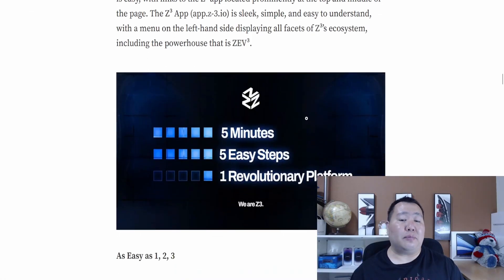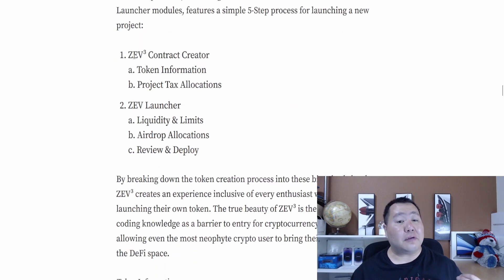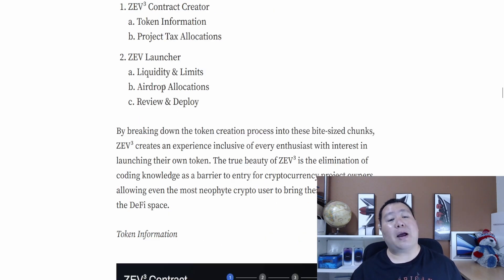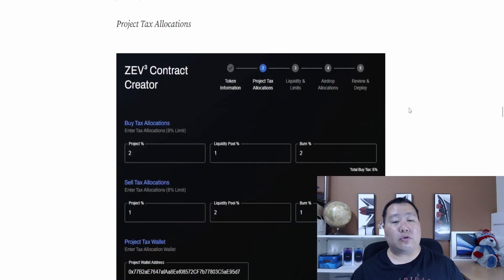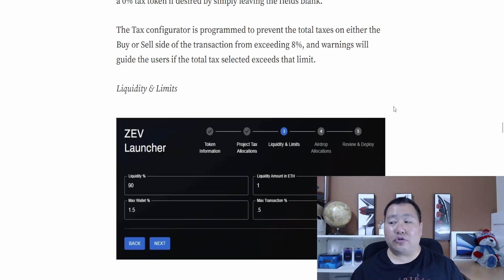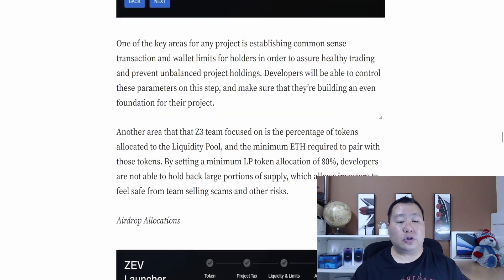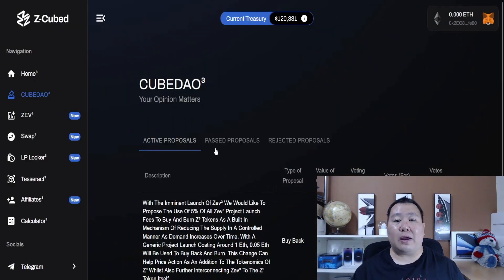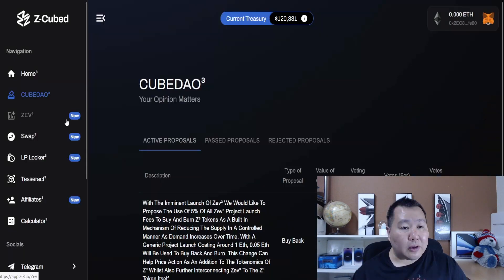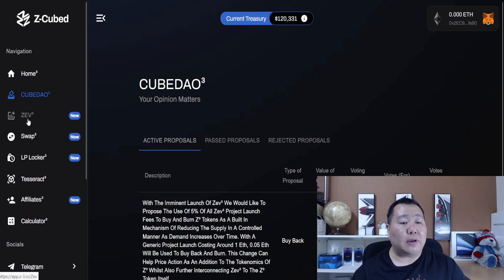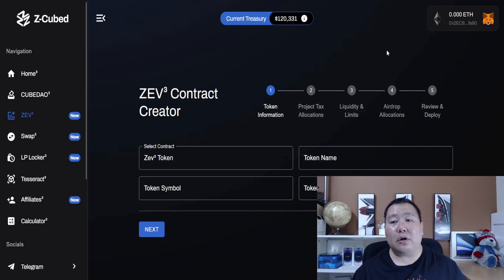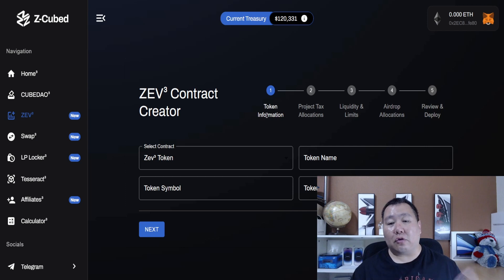This project launched about four months ago and Z3 is tired of scam tokens — those pink sales, pre-sales, and all that nonsense. No one wins with that kind of stuff, which is exactly why I think Z3 is going to pick up traction. It's becoming a well-recognized brand as the go-to place for ecosystem development for both non-programmers and programmers. The platform is simple: five minutes, five easy steps, one revolutionary platform. They have the ZAV3 contract creator, which lets you create tokens, and the ZAV launcher, which lets you establish liquidity, limits, airdrop allocations, review, and deploy. You can also access the dApp directly from the top of their homepage.